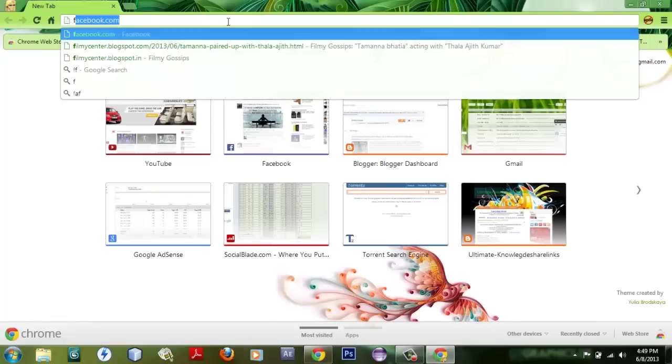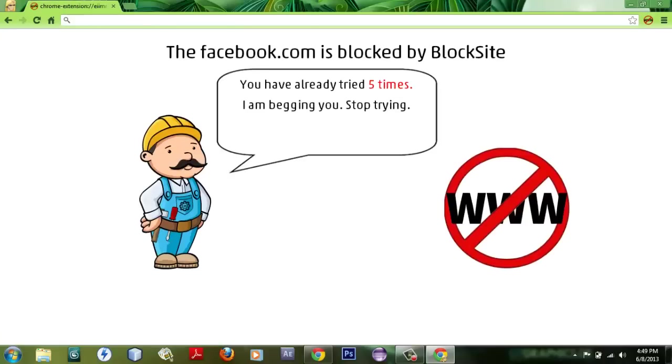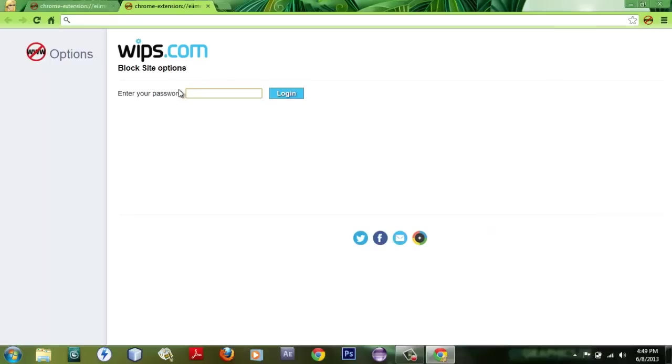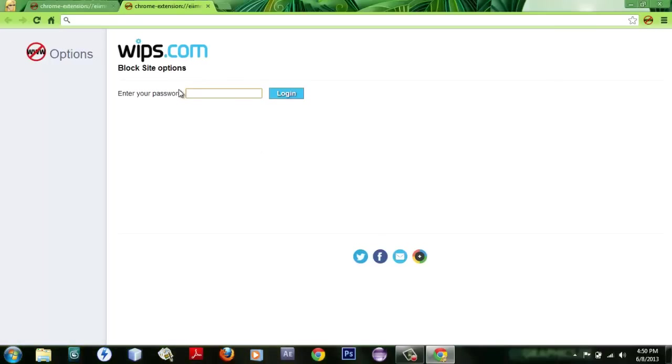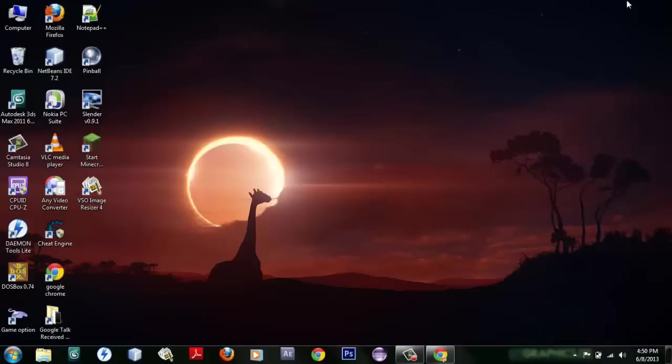Just click on facebook.com - bang! This is what it shows. If anyone tries to modify it, it will ask 'Enter your password.' So until and unless they know your password, they're never gonna change your blocking list. So if you feel this video is very useful, thanks for watching.